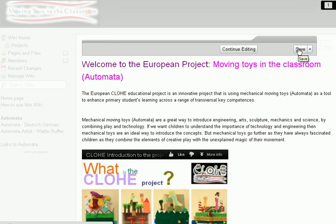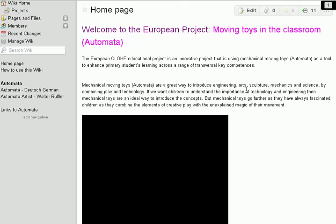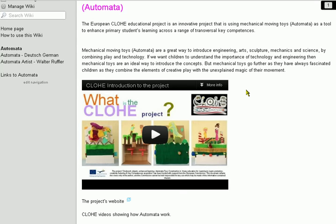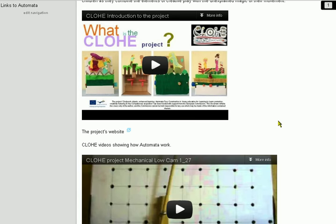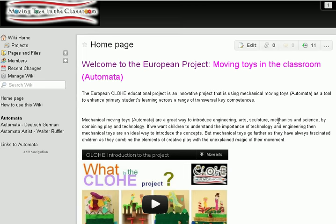We can continue editing or save — I'm going to save it for now. When somebody else comes to the page, there is our video. It's really as simple as that; that's why we use this particular one. Thank you very much for watching.